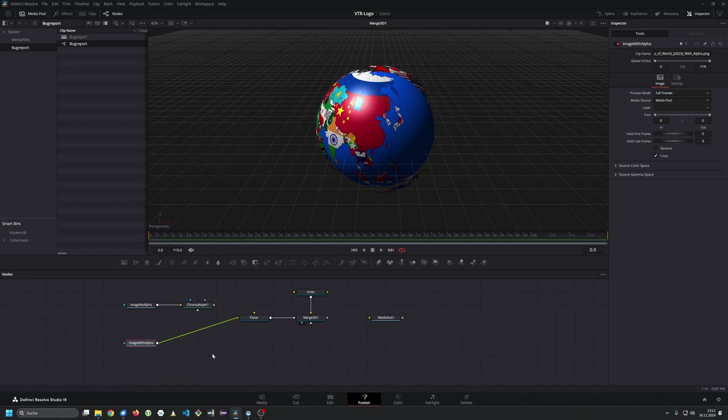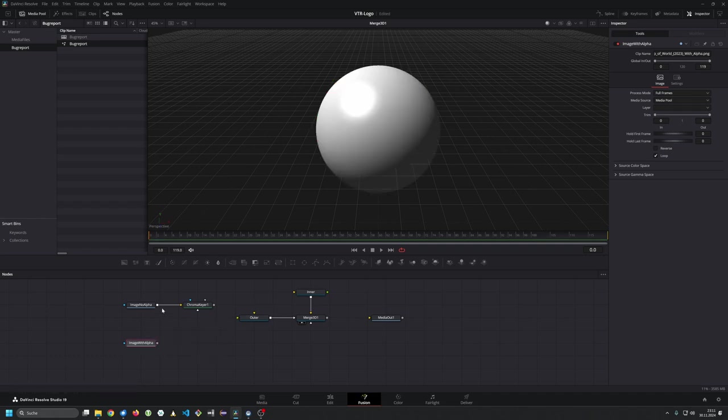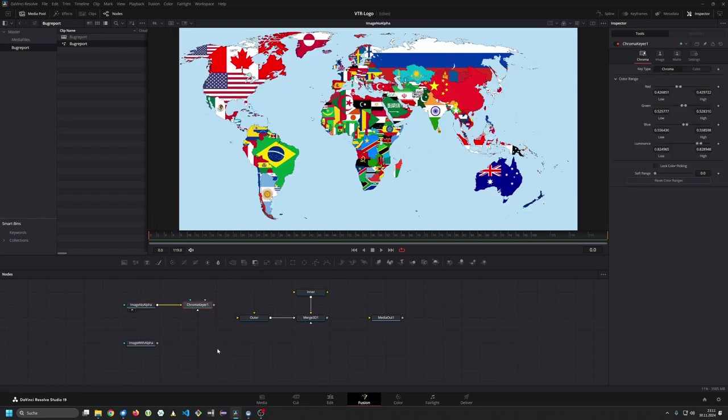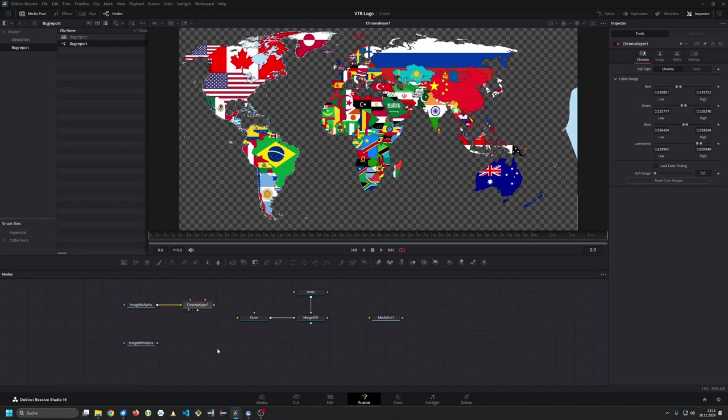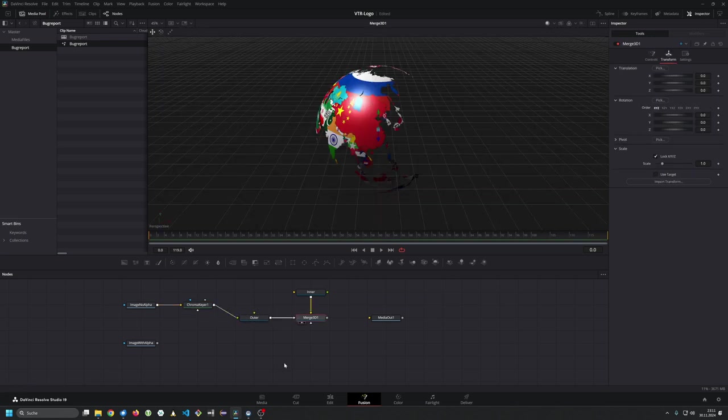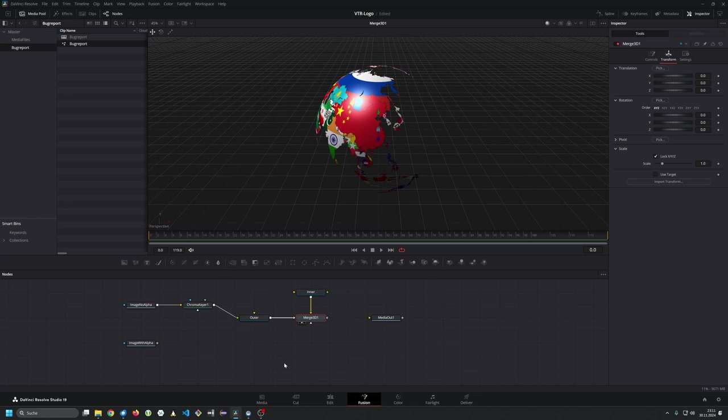My original image did not have an alpha channel. It looked like this. So I said okay let's take a chroma keyer, remove the background and attach this to the outer sphere and if I do that you see the inner sphere is hidden.